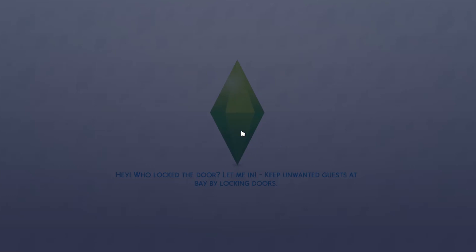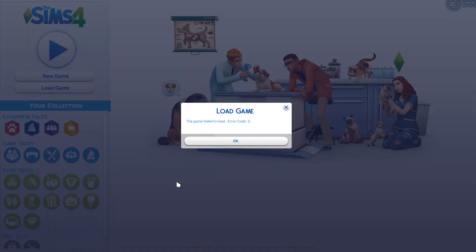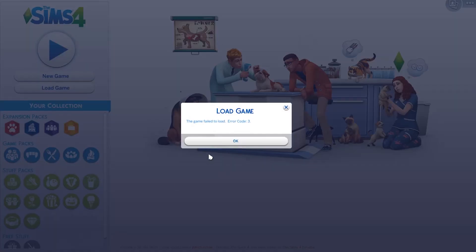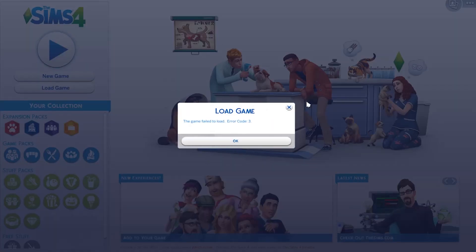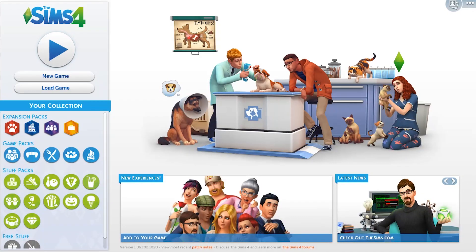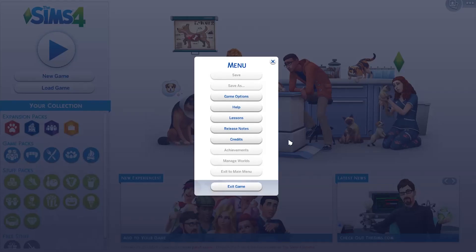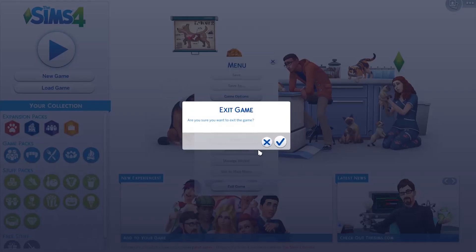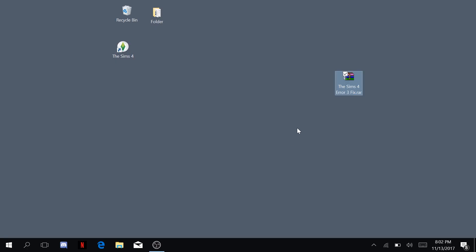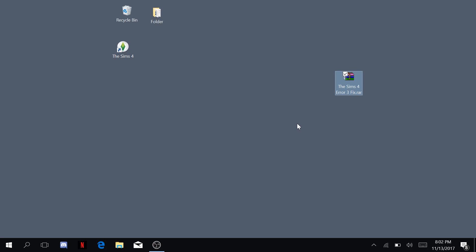The Sims 4 error 3 kind of looks like this. You basically can't open your load games, your save games and stuff. What I have here is a fix for that.